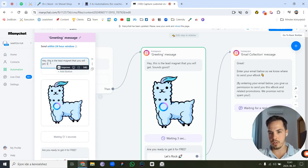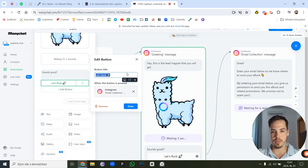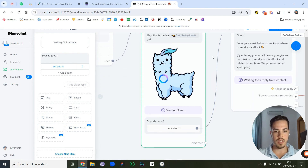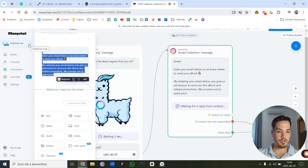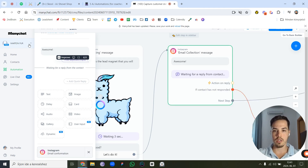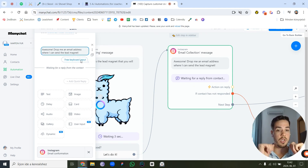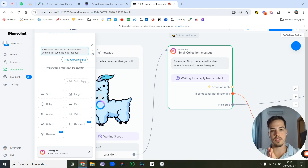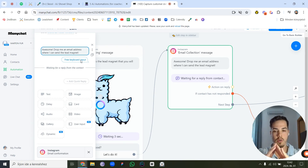After three seconds, the automation sends a follow-up message like 'Sounds good? Let's do it!' with a confirmation button. If they click 'Let's do it', it moves to the next step: 'Awesome — drop me an email address where I can send the lead magnet.' This is a free keyboard input step, which is a pro feature and cannot be used with the free version of ManyChat.